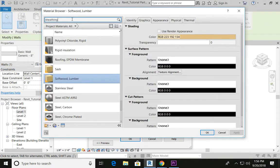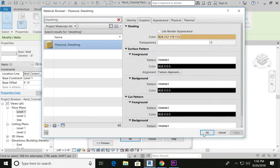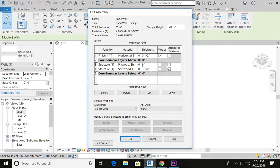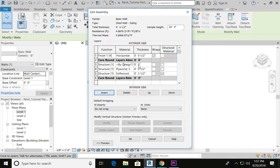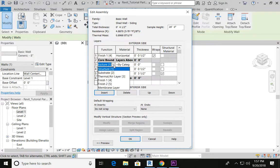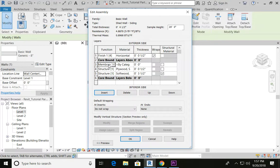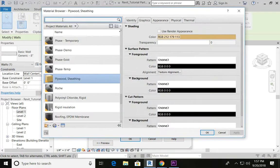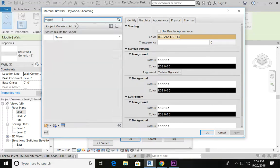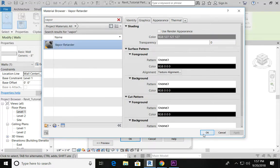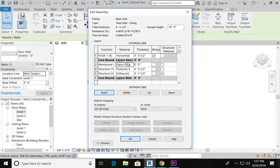We're also going to insert a row above that, and we want to make sure that we have our sheathing in place as well. Type in sheathing and say OK. Let's add a half-inch amount for this. Above our sheathing, we're also going to have our vapor barrier, which is not a structural material — that is a membrane layer, so make sure you fix that. Go to the dot-dot-dot one more time, go into vapor, type in vapor retarder, say OK. That membrane thickness can be left at zero inches.